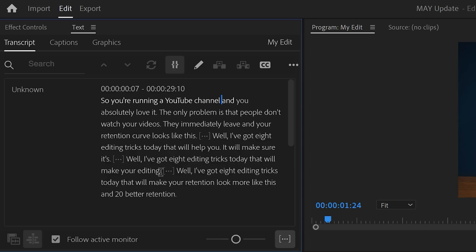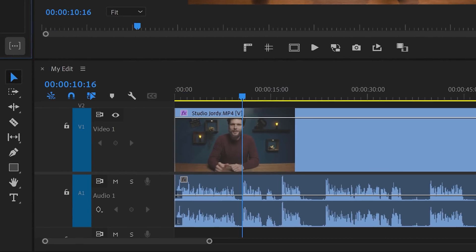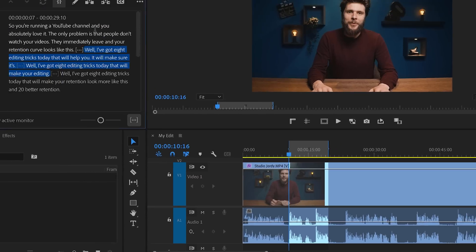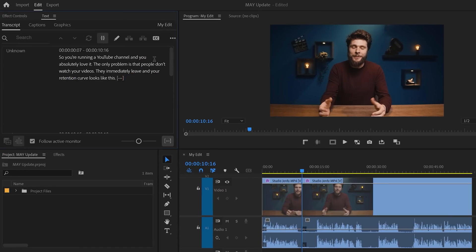Select a part of the text that you don't need. Now an in-to-out point will be selected in the timeline. Now click the Extract button or just hit the Backspace key on your keyboard. There you go. This way you can go through an entire edit in no time.